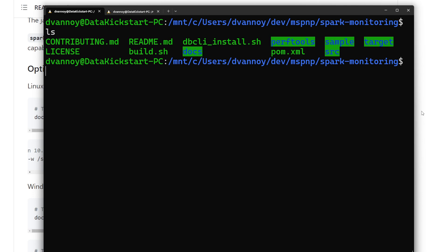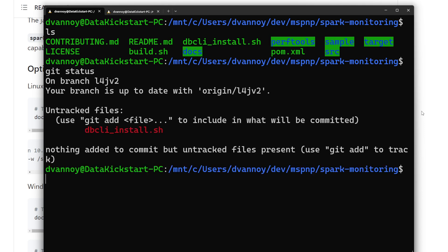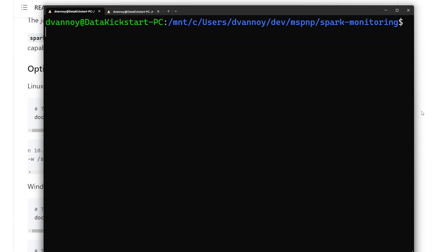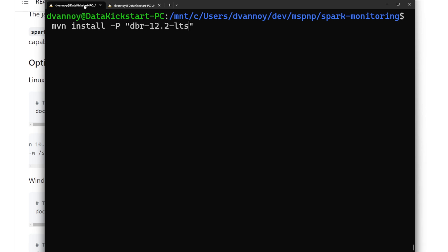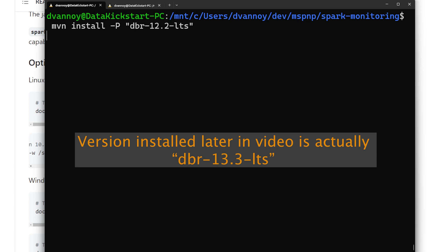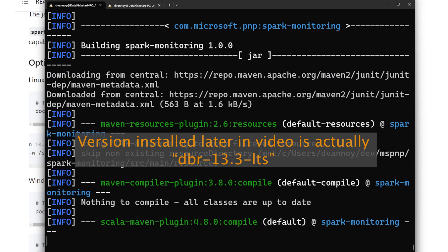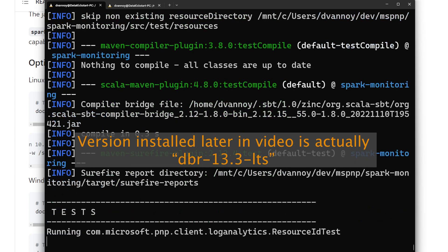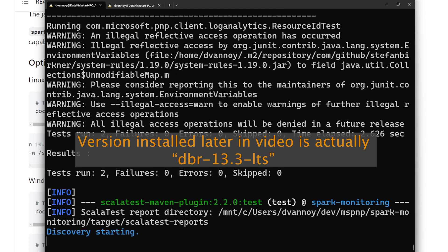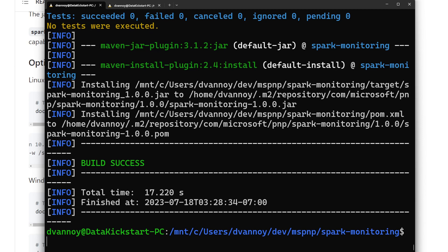I've got the same structure basically as what's in the repository. If I go ahead and do a Git status command, that will show me that I'm on the right branch L4JV2. Now that I'm here, I want to do my Maven command. So I copied the MVN install dash P and I can set the profile. Build succeeded, which means that in my targets directory, I've got a new jar.